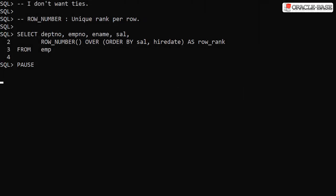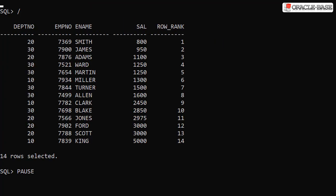If you don't want ties you should use the ROW_NUMBER analytic function. This gives a unique rank from 1 to N for each row. We do have to consider the implication of ties though — which row comes first? In this case we've made the decision to order the data by salary and hire date, so in the event of ties the person who's been employed the longest will come first. As we expected we get a unique rank for each row — there are no longer ties.